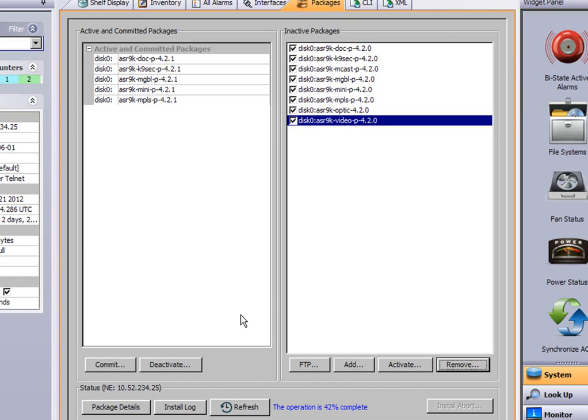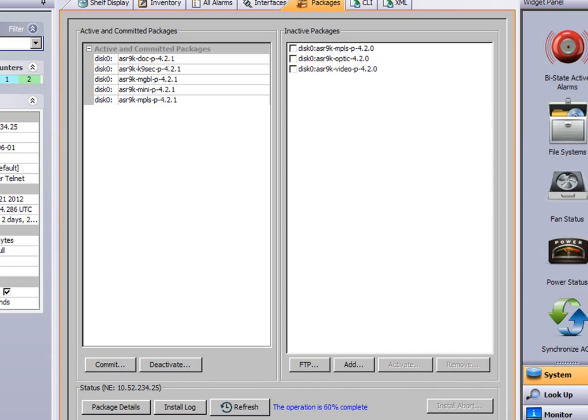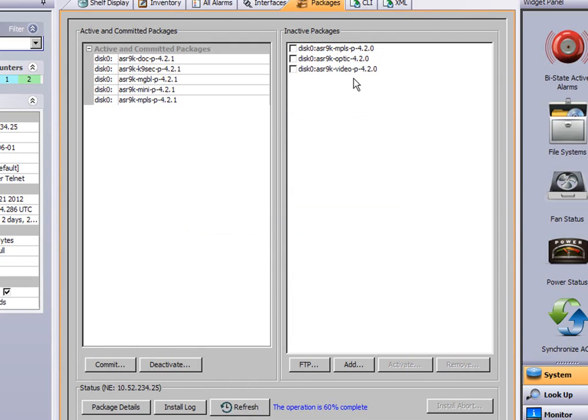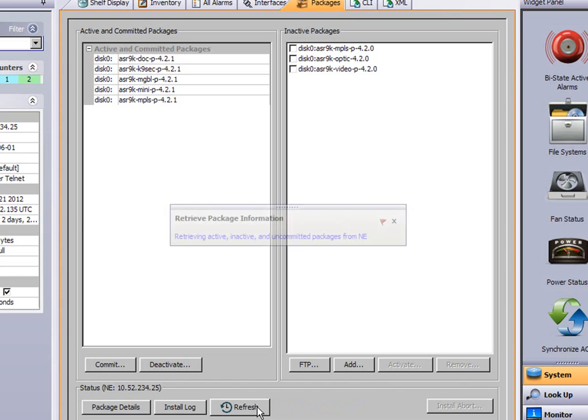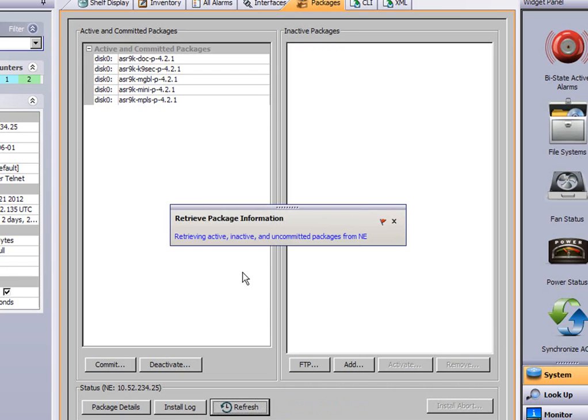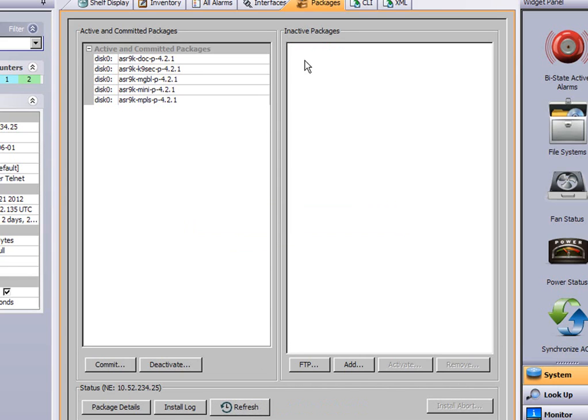Eventually you'll see the packages on the right disappear. The disk we use on the root processor, the root switch processor, is disk 0. And what you'll find is if you don't get rid of these old packages, you'll run out of disk space. And it'll become quite apparent when you go for an upgrade if you haven't removed the old packages. You can see it disappearing now. This selection here also allows you to FTP new packages from an FTP server down to the router. You can see they're all gone now.